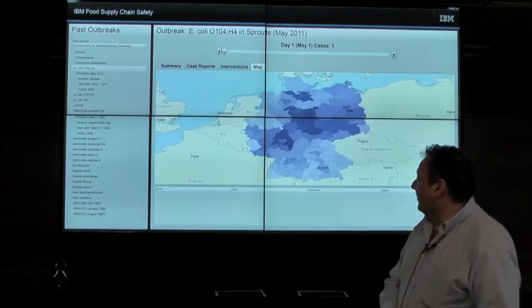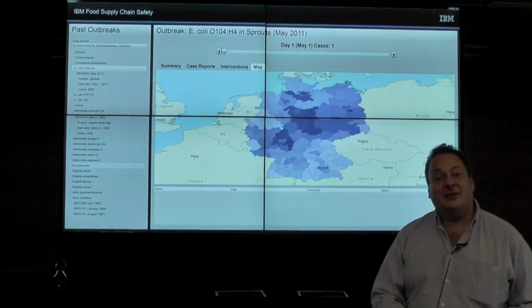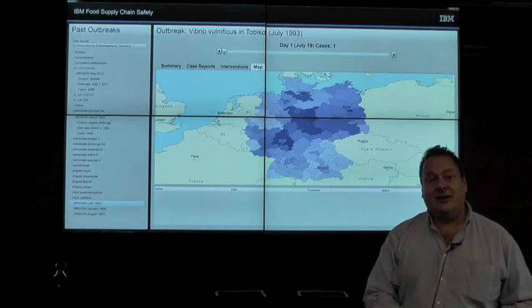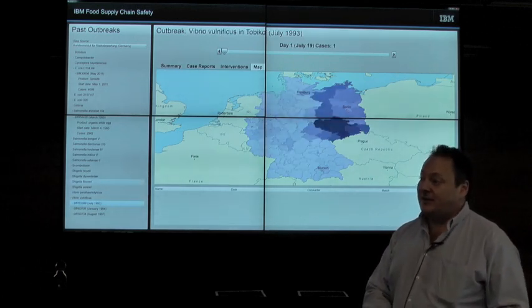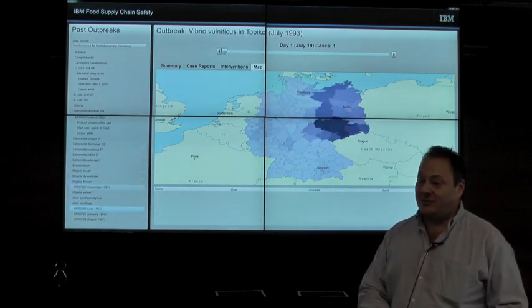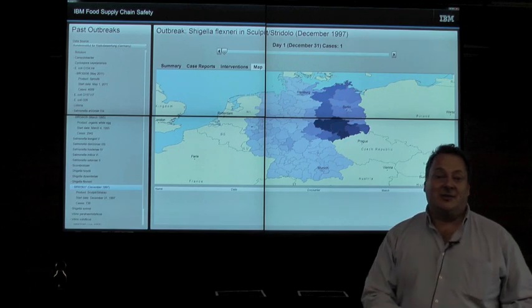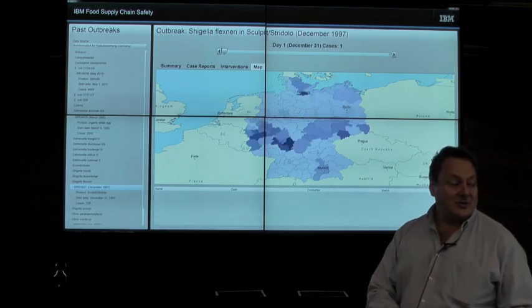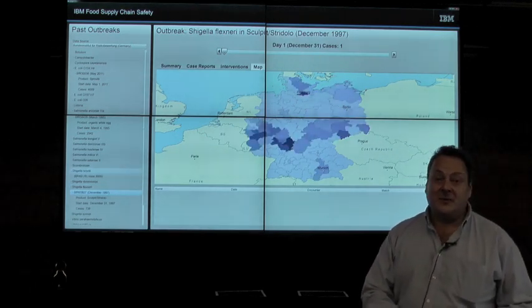Working with the German Federal Institute for Risk Assessment and using real food sales data from Germany, we pre-calculate the spatio-temporal distribution describing the sale and consumption of over 600 products.